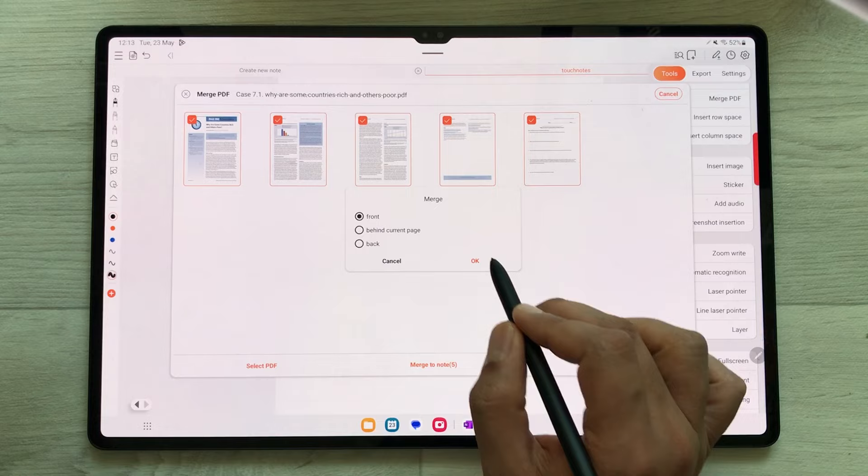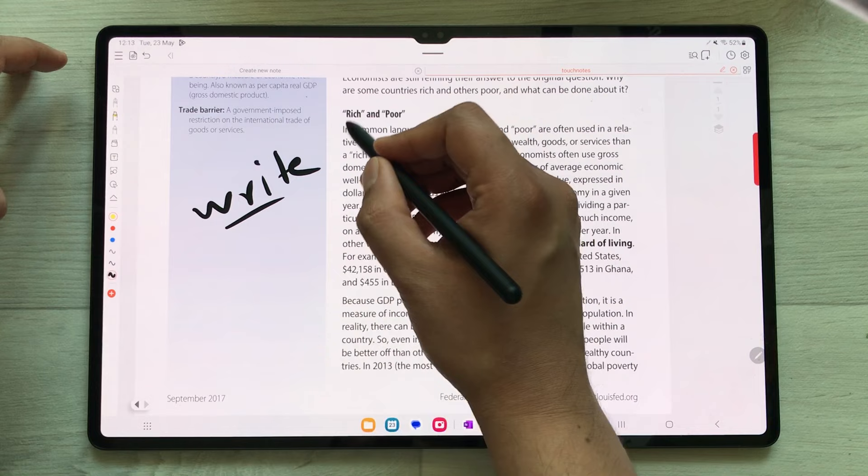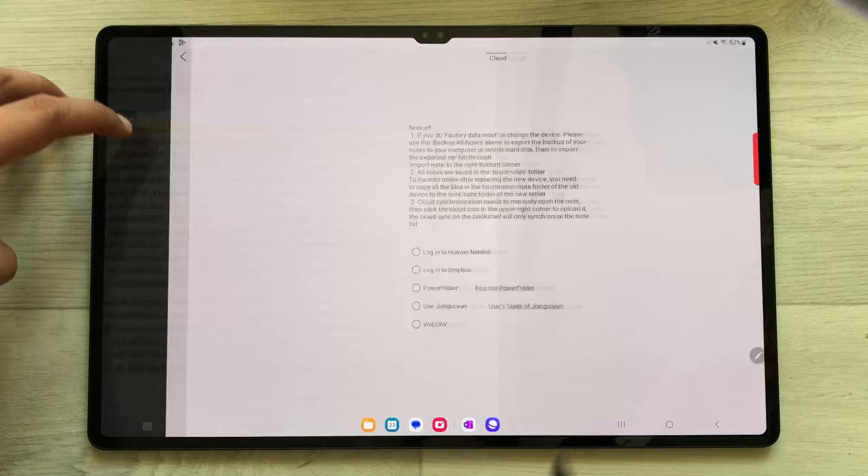Here is my PDF file. If I want to write something in my PDF file I can write, I can use the highlighter option. You can also do the backup of your notes — just select these three lines, here is the cloud option, and you have five different options for backup.